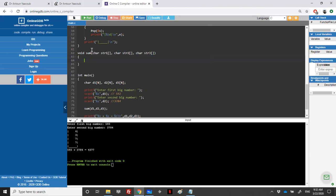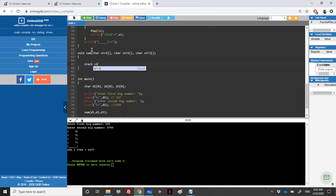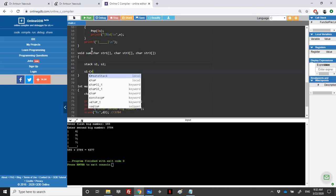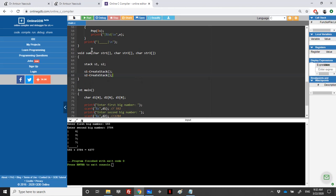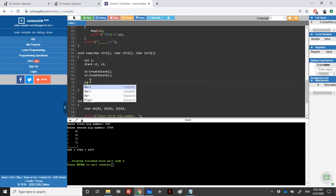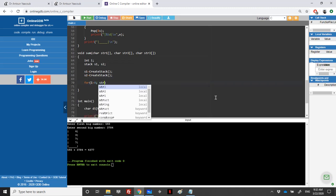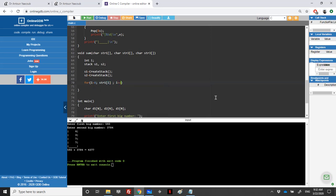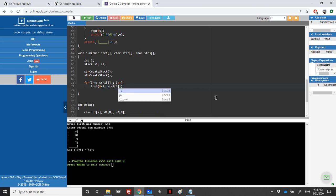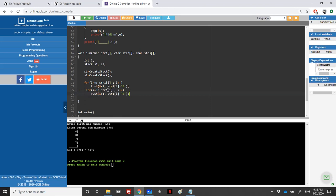The 'sum' function is void and takes three strings: str1, str2, and the output str3. First, we put the strings into stacks: stack s1 and s2, created with create_stack. We loop over str1 with a counter i from 0 until we reach the null terminator '\0', and push into s1. The element str1[i] is a character, so we transform it to a digit by subtracting the character '0'. We do the same for str2, pushing into s2.